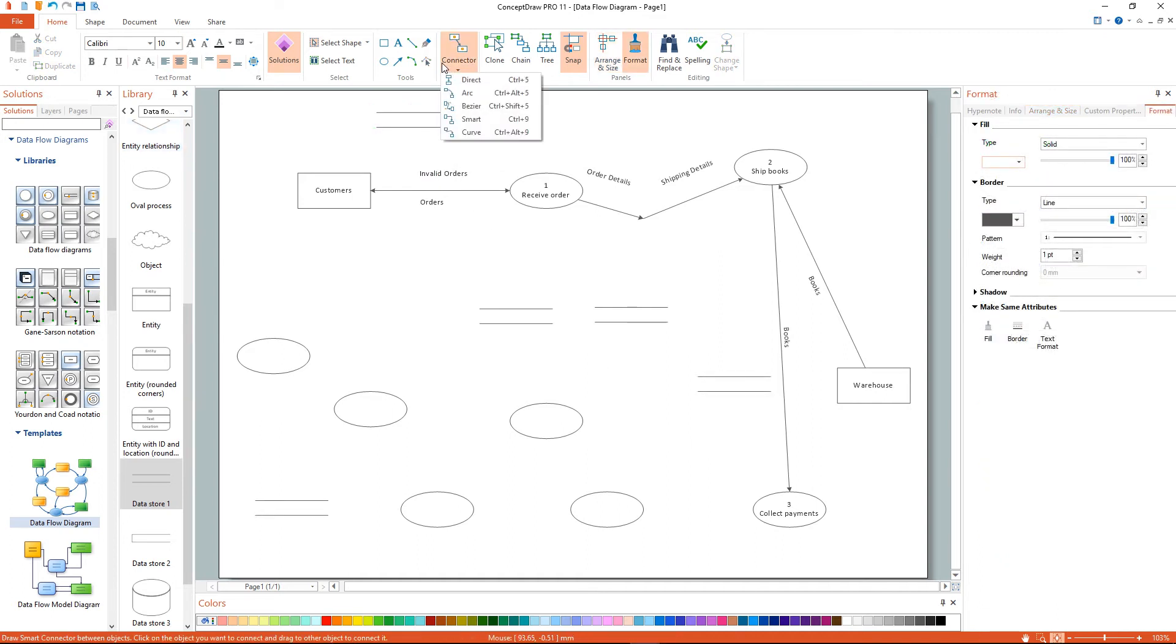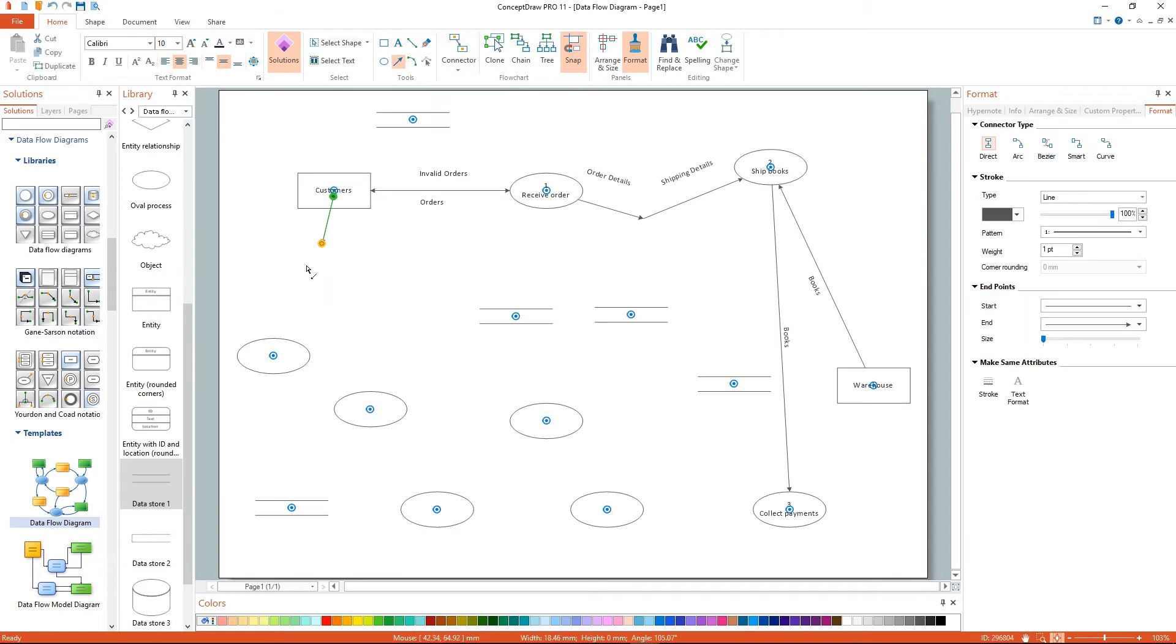Connect the shapes using the Direct Connectors tool. To connect elements using this tool, drag the connector from one connect dot to another.